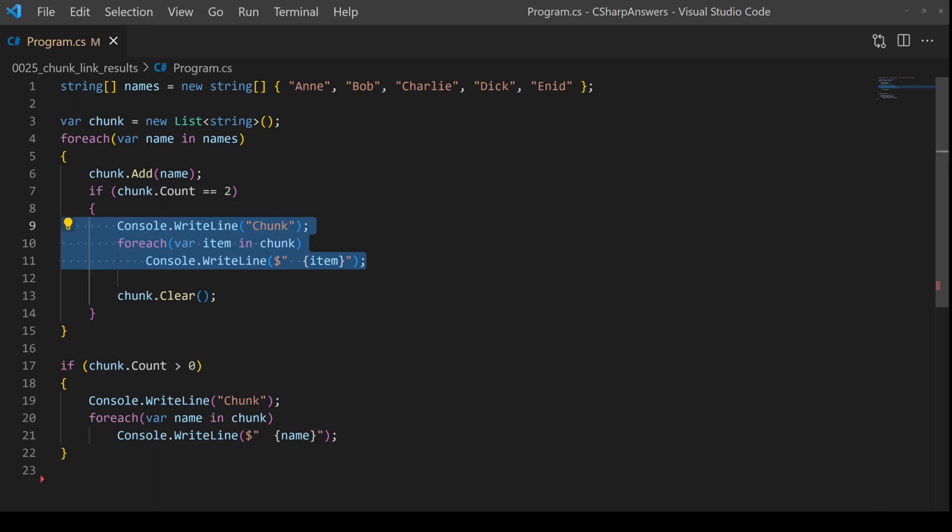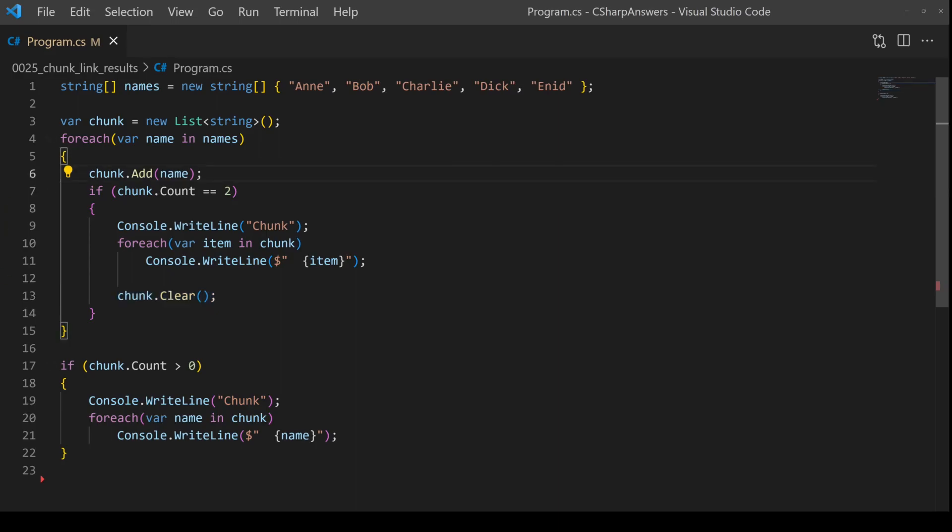In this case, we're going to process them by just outputting them to the screen. And then we're going to clear the chunk because we're finished, and then we can go around again. So we're going to get chunks of two, which we process at a time.